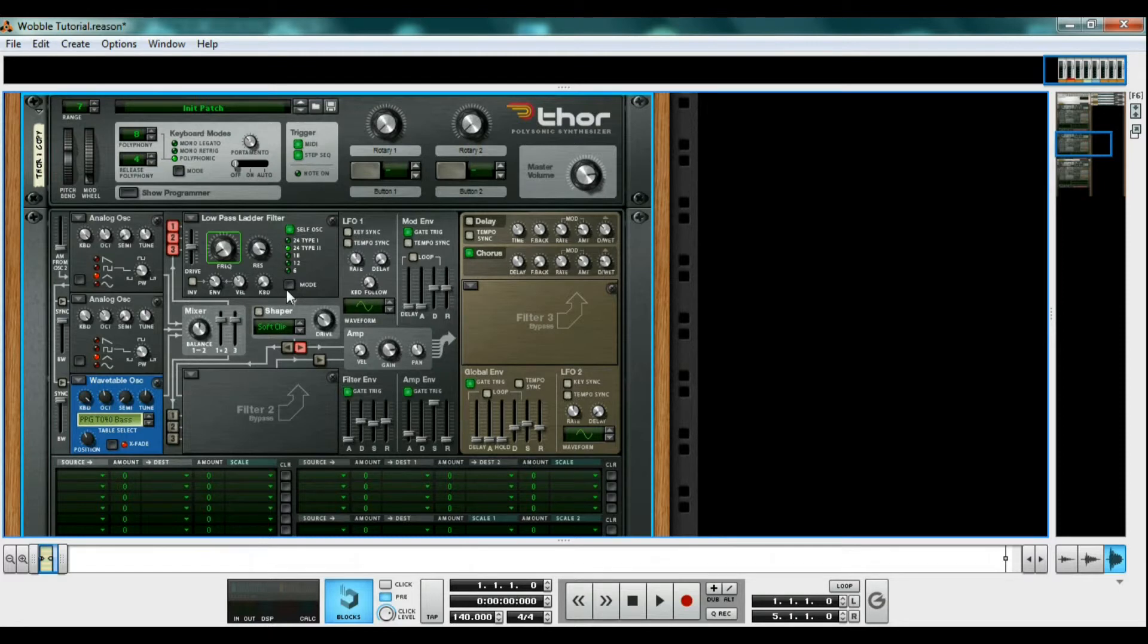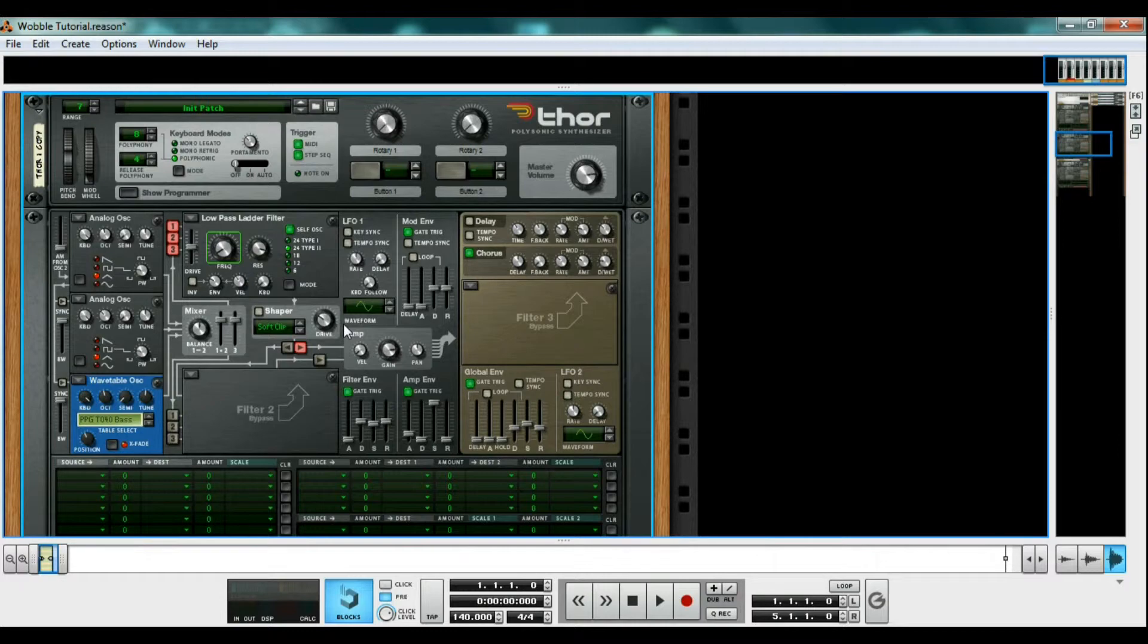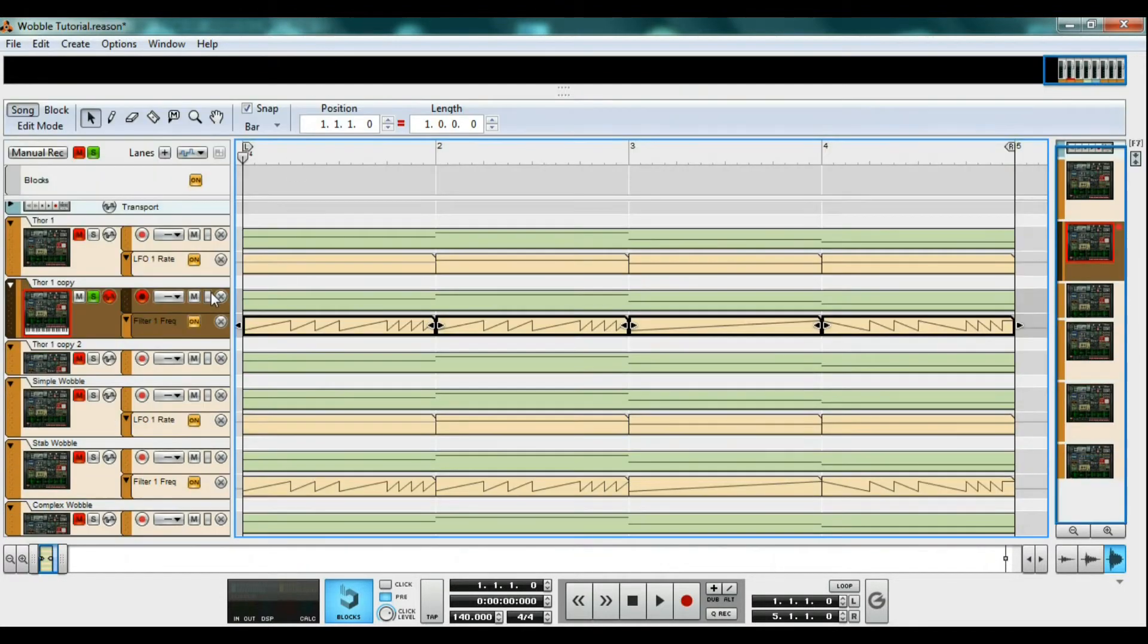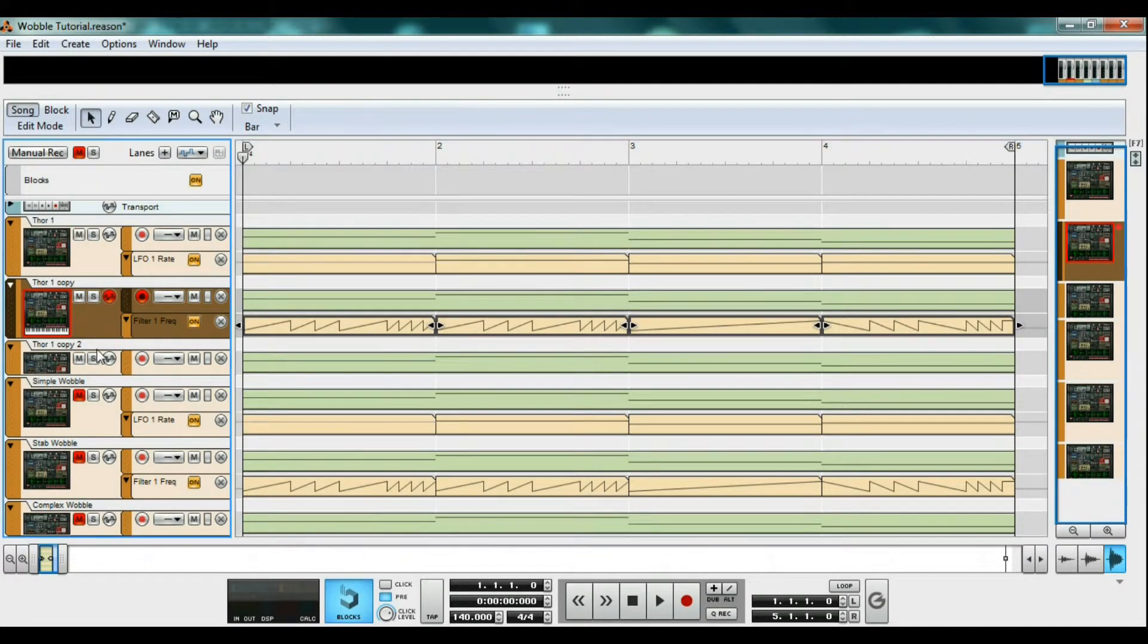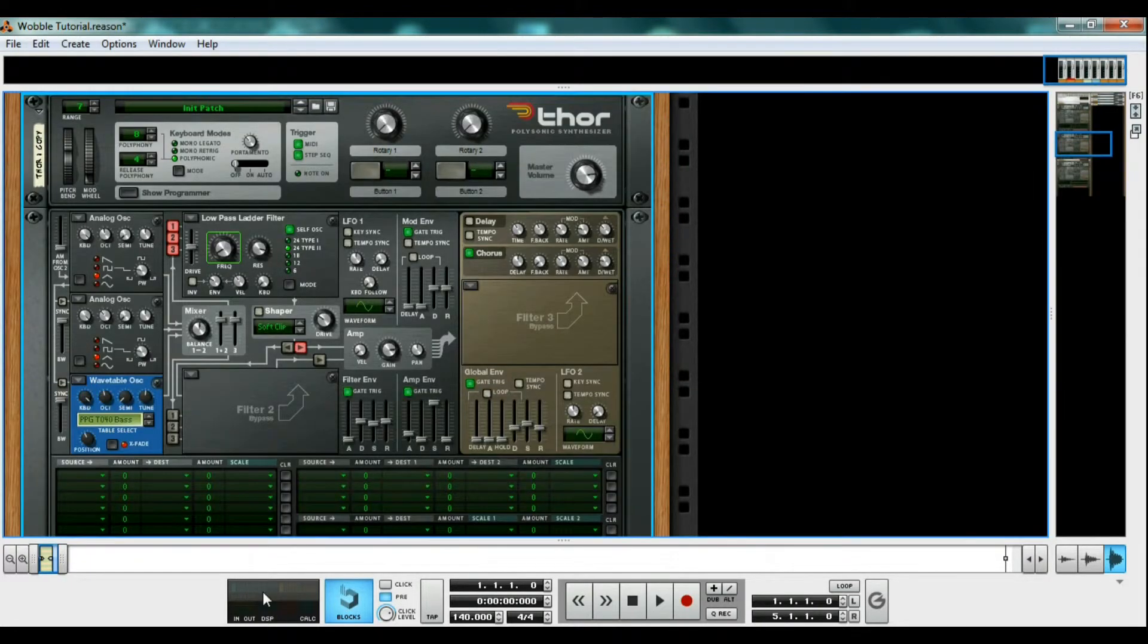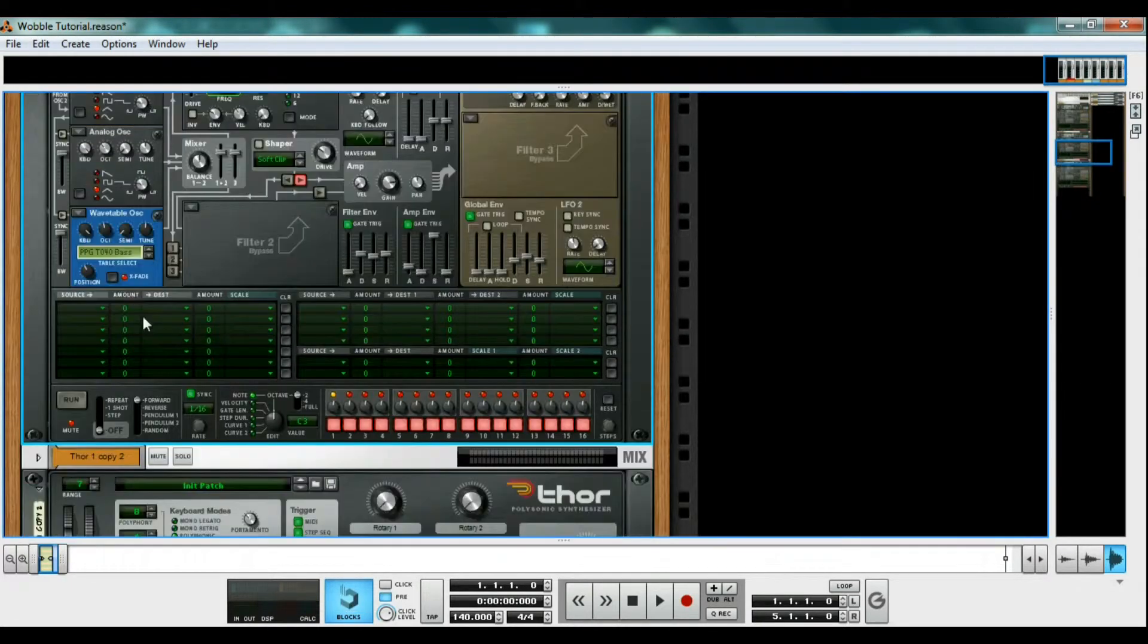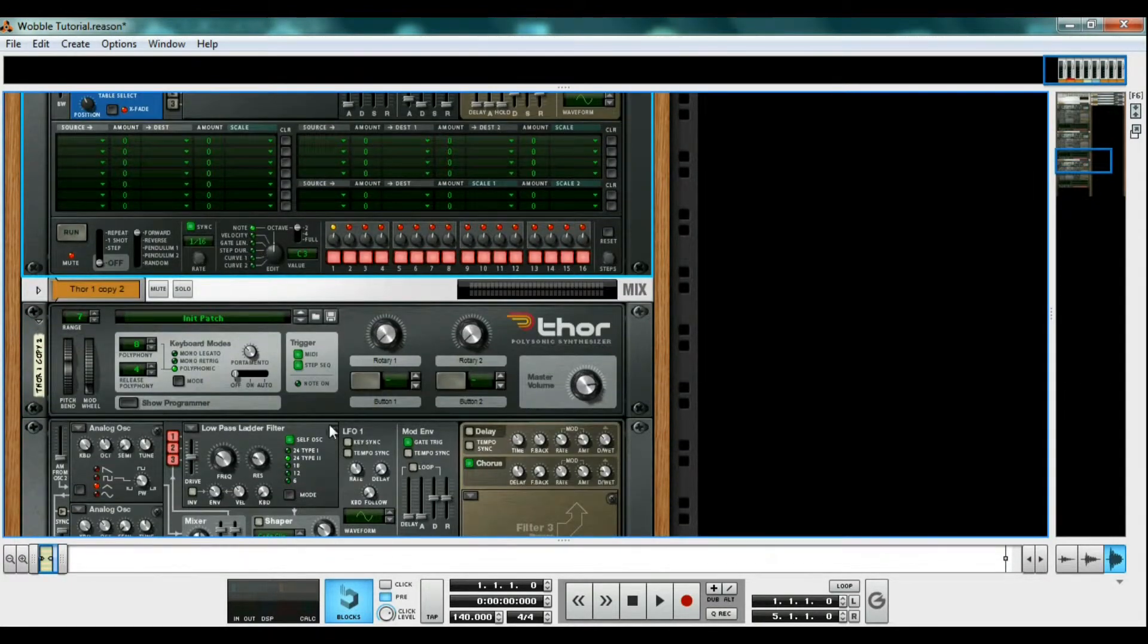The final method is much more complex, but can provide very cool and unique wobbles. Go ahead and solo the final Thor. Now right click on the Thor and click Combine.